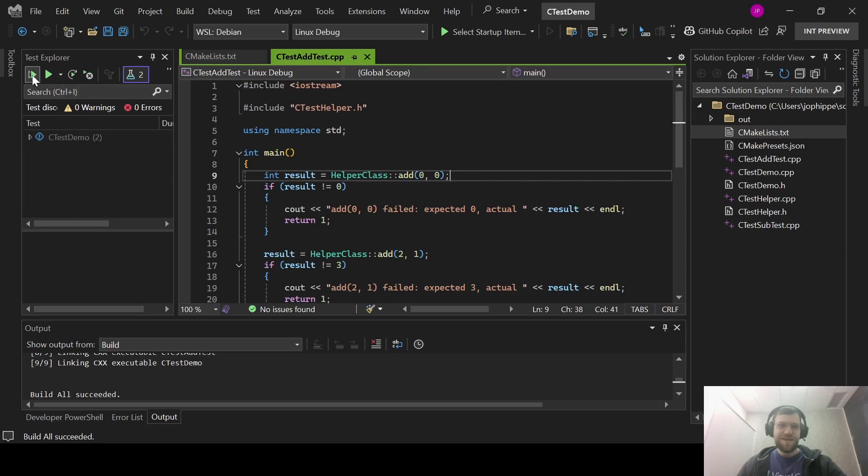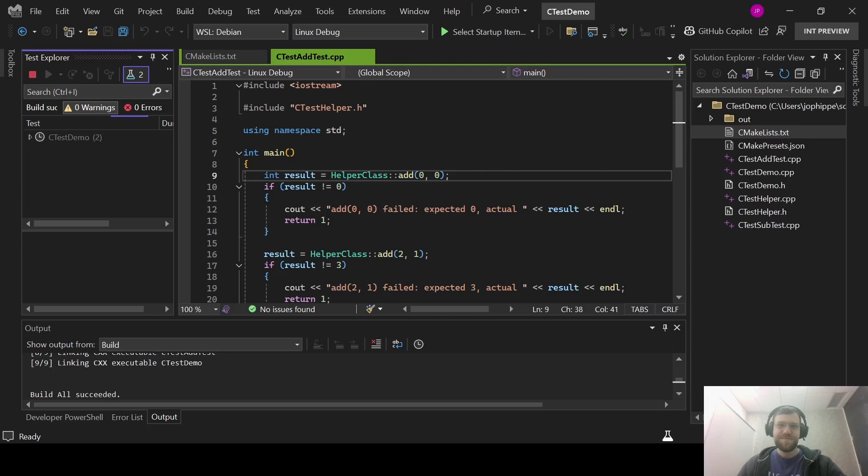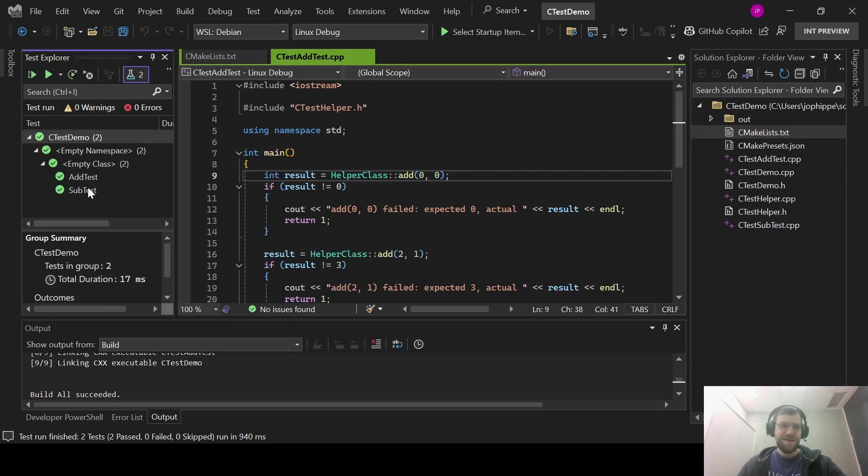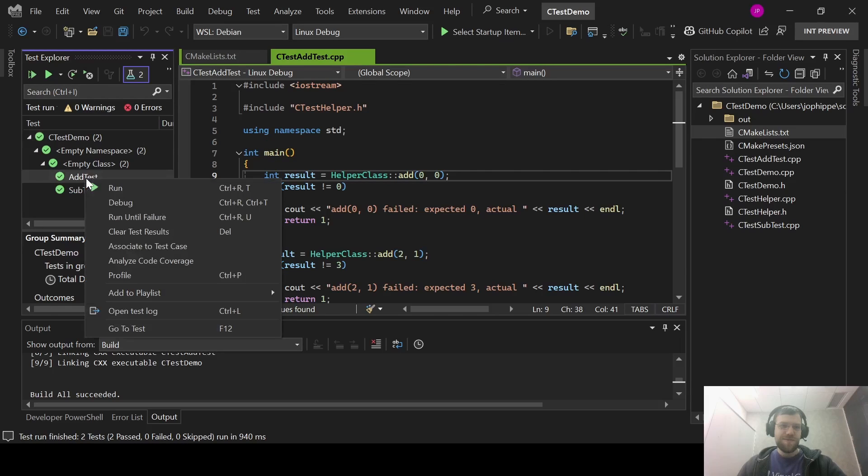Then I can run all the tests with the Run All button. I can run an individual test by expanding the test list and going through the right-click menu and Run.